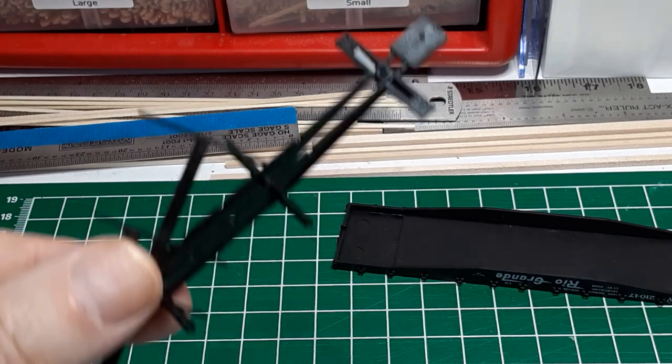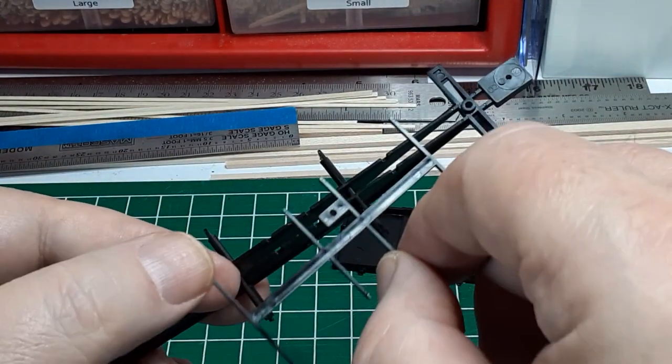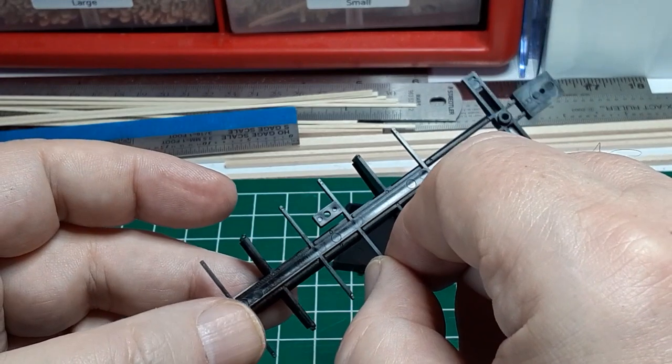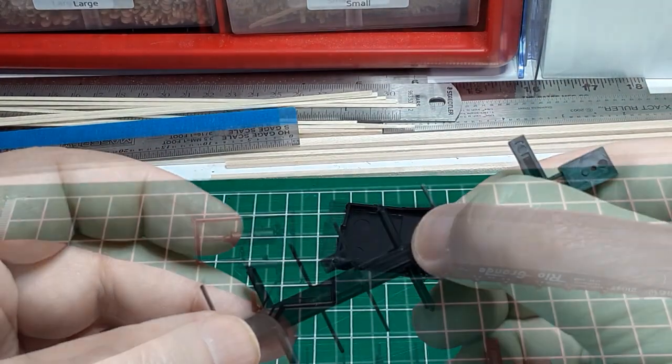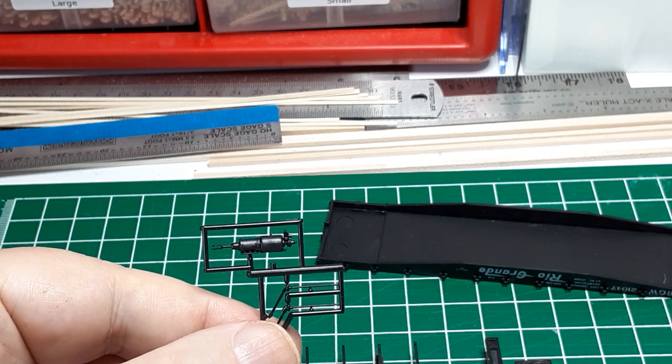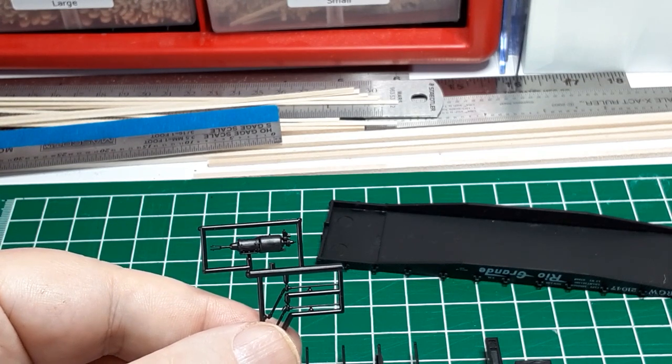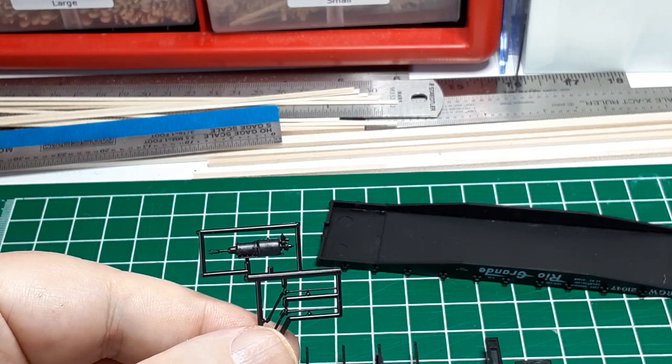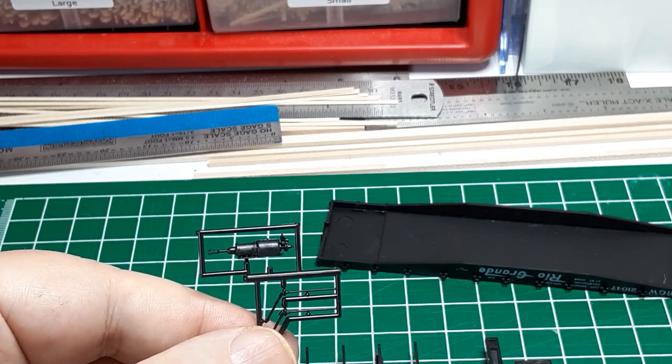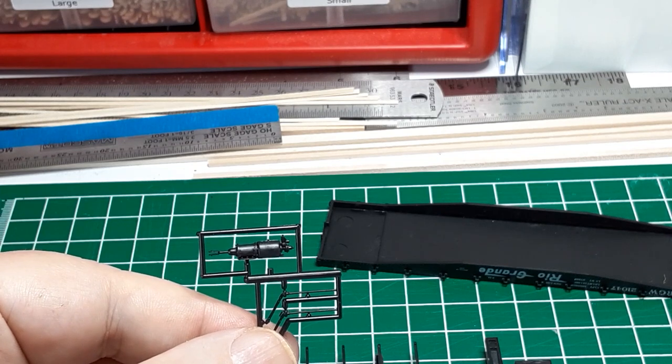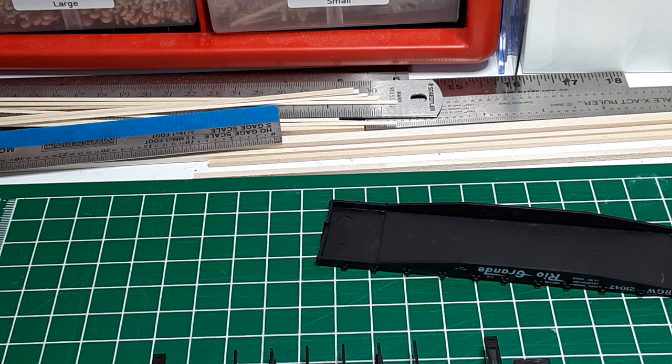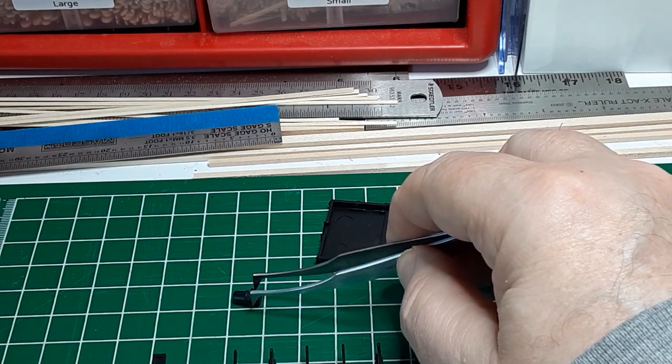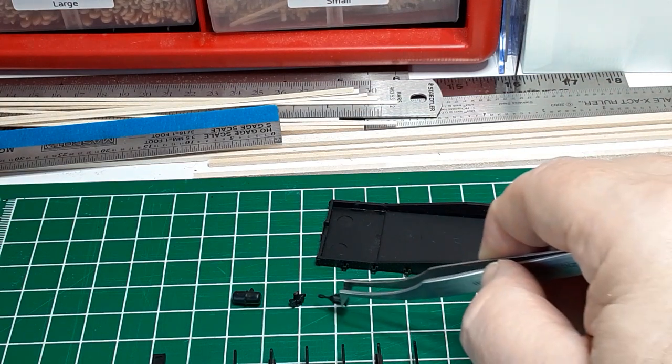The next step is to assemble the underframe. The underframe comes in two pieces. Just fit the two pieces together and glue. This kit comes with KC style brakes. See the video description below for a short history of how the K brakes were replaced with AB brakes. Since I modeled the Rio Grande in the late 1950s, I need to replace the supplied KC brakes with an AB brake system consisting of an air reservoir, an AB valve, and a brake cylinder as shown here.